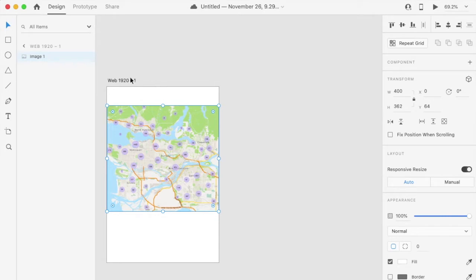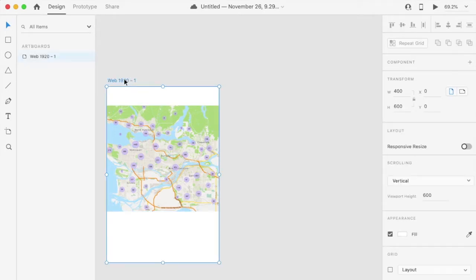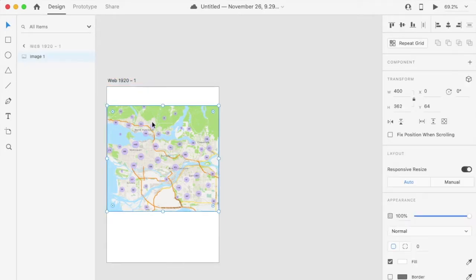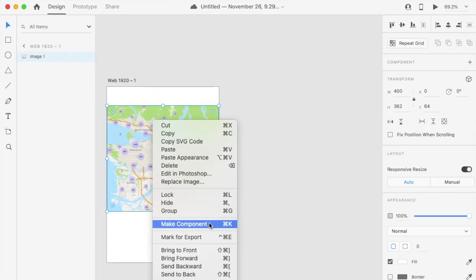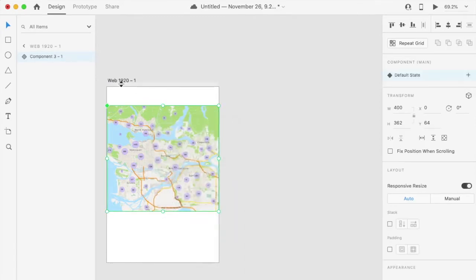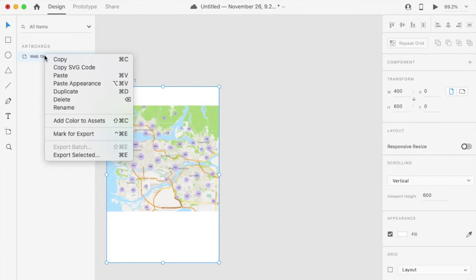The first step is to right-click into the image and select Make Component. The second step is to go to the design screen. Right-click in the screen item on the right and select Duplicate.